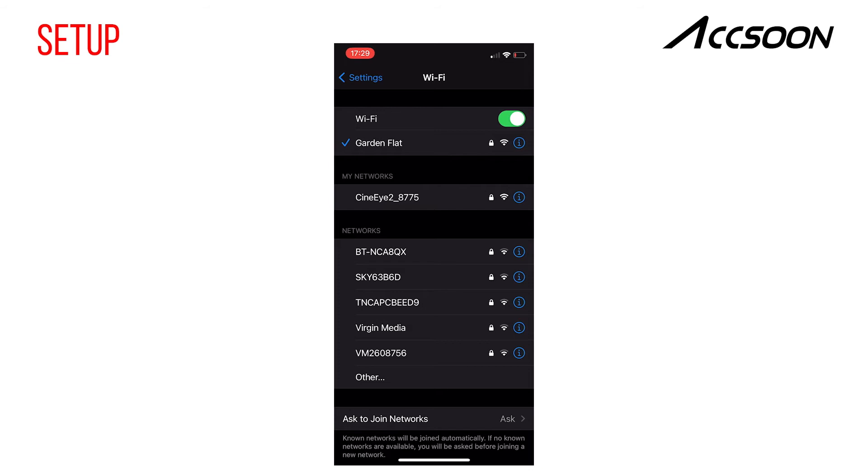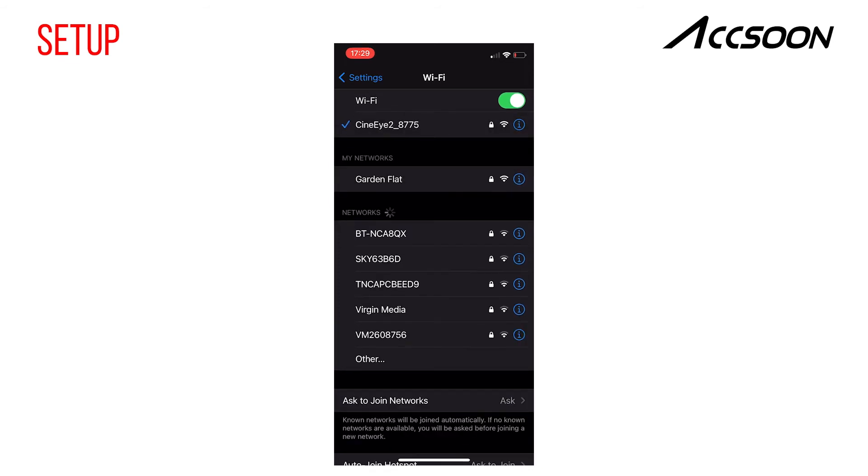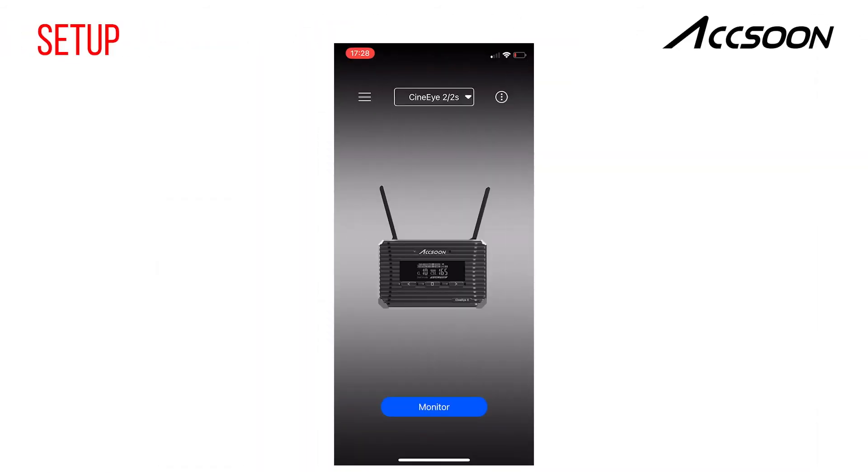Now that your CineEye's Wi-Fi has appeared, connect to the CineEye. Now launch the Accsoon app on your device. From the startup page, select your version of CineEye. This is important as the Accsoon app will only connect to the correct device.